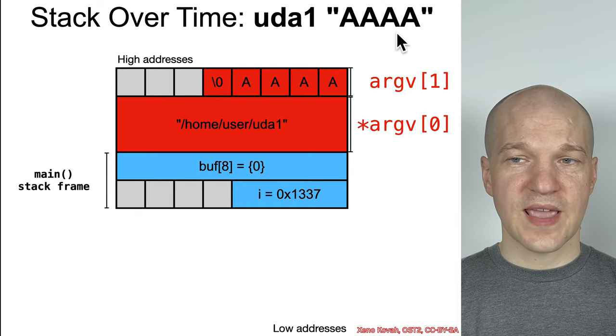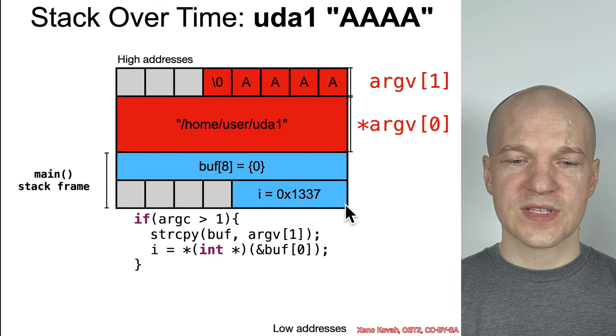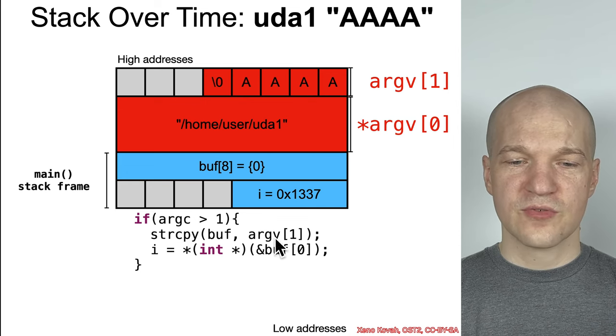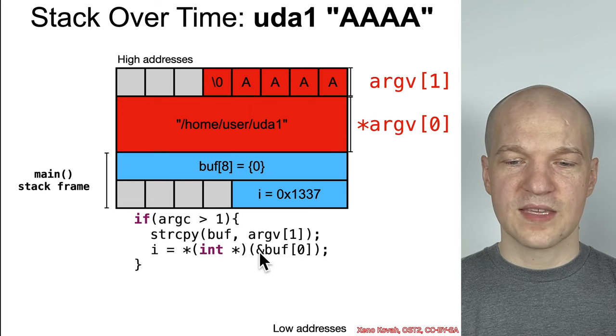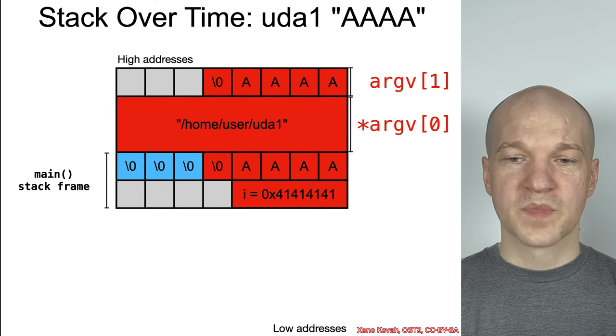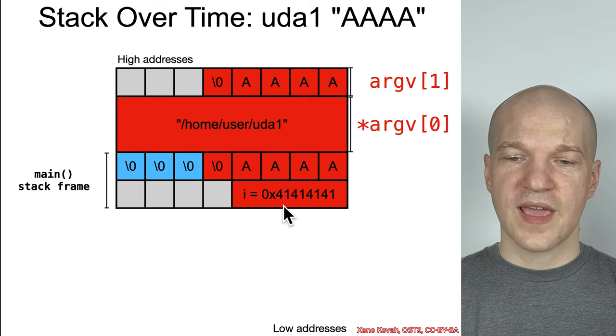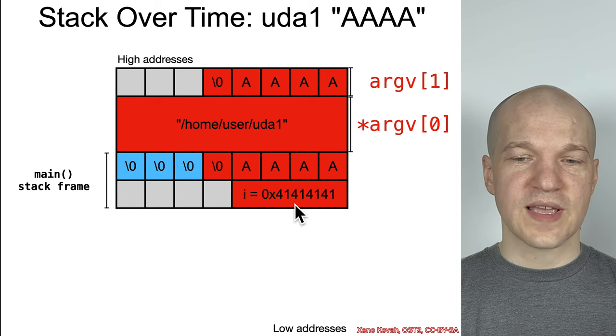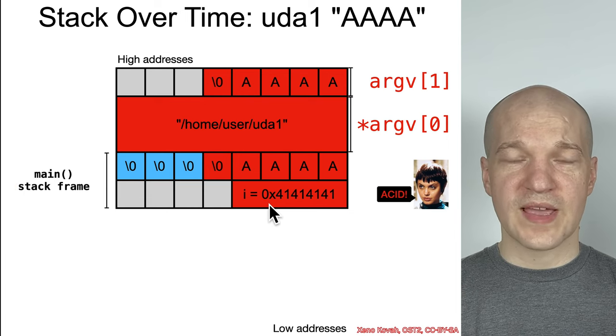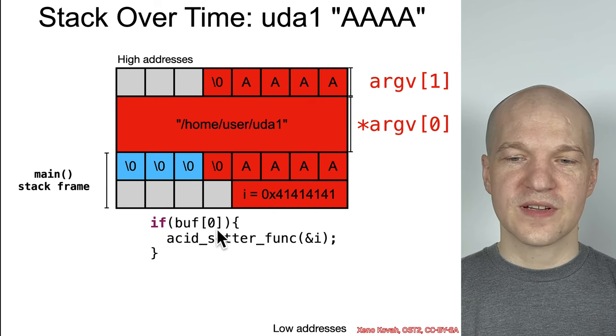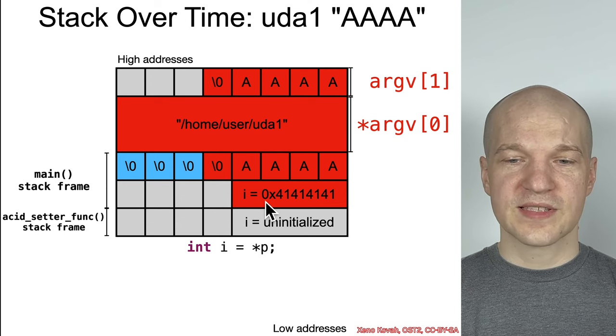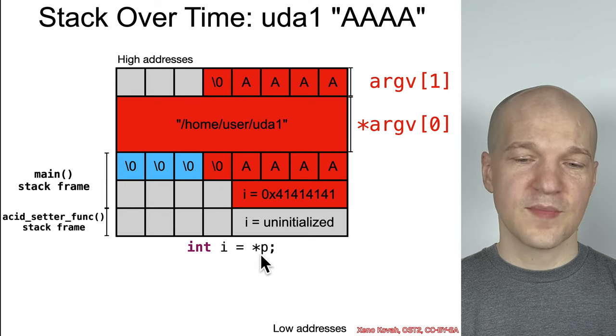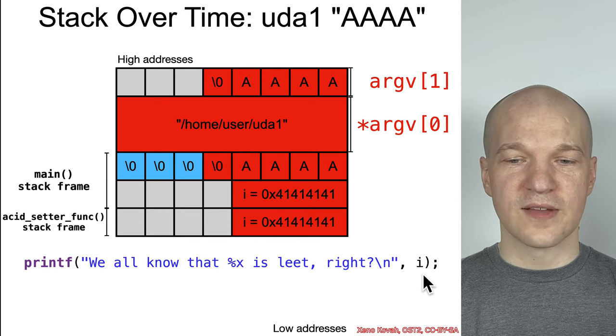If we passed AAAA into this instead, then that would be there for argv of 1. This is going to be initialized the same way as last time. Now, it says if argc is greater than 1, and it is because we've got another argument, do the string copy of the attacker-controlled argv of 1 into buff, and then get the address of buff 0 and immediately dereference it and put that value into i. So, the string copy takes the As and copies them over buff, and then the immediate dereferencing of the 0th element as if it were an integer will set 414141 into i. Then the address of i will ultimately be passed. And there's Kate telling us that this is the magic acid value, right? So buff of 0 is not equal to 0, and therefore it's going to call the acid setter function. Acid setter function takes the address of this i, and it passes it as p, and immediately dereferences p, and then that is stored into i. So, that is setting attacker-controlled value at this location and printing it out.